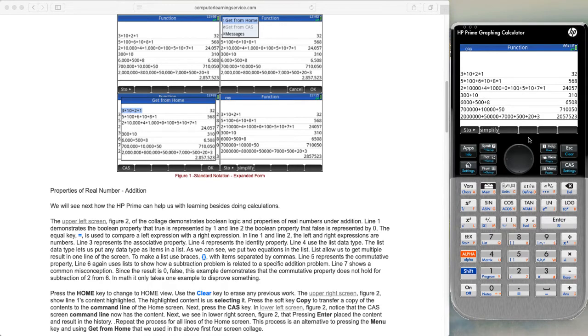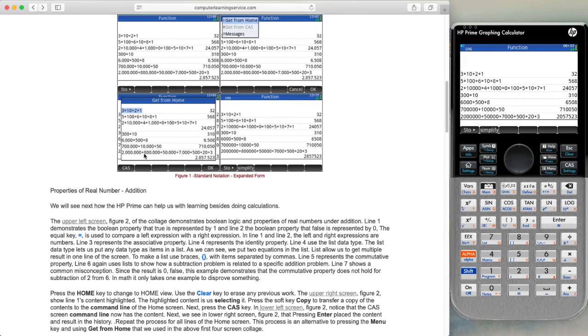Let's go ahead and finish copying them all over. Skipping ahead, we end up with the following screen. Next, we go to figure 2.